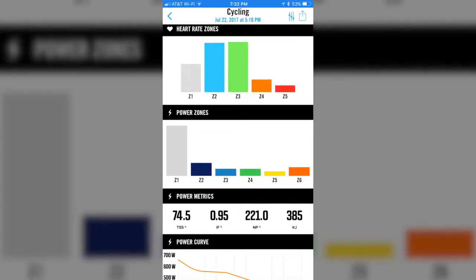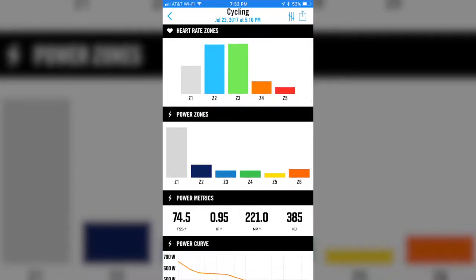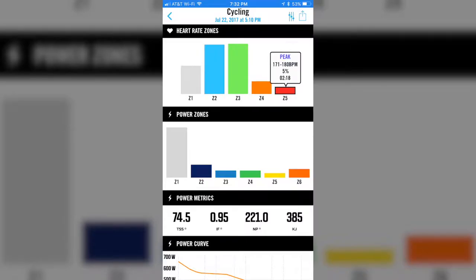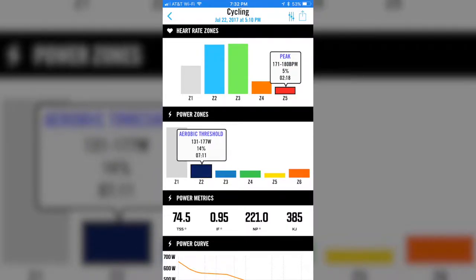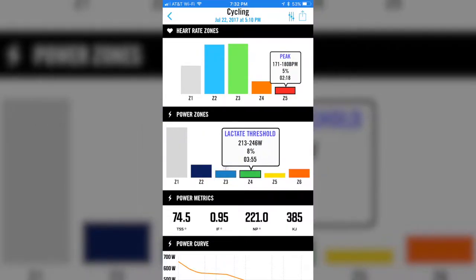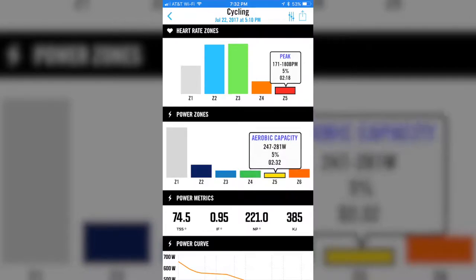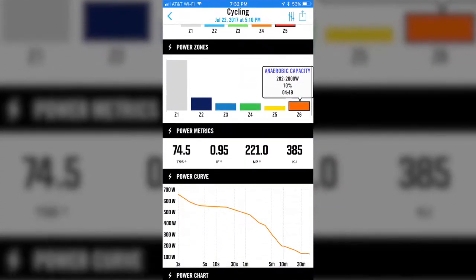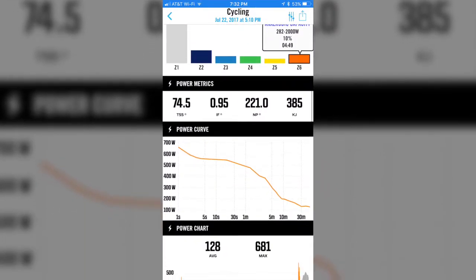Each one of the color bars in the graph will give you information about those — it'll tell you a little bit about your heart rate zone, your power zone, the percentage, and the amount of time that you spend in each one of those. Below that, you've got your power metrics, which is your training stress score, your intensity factor, normalized power, and kilojoules.